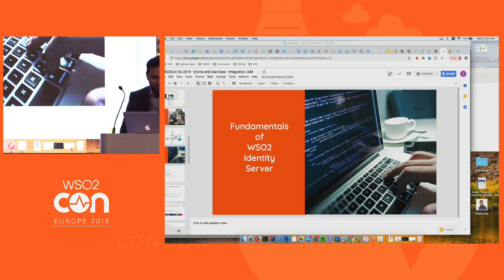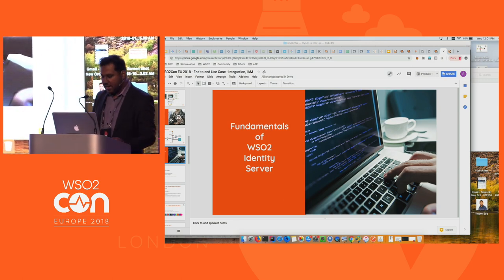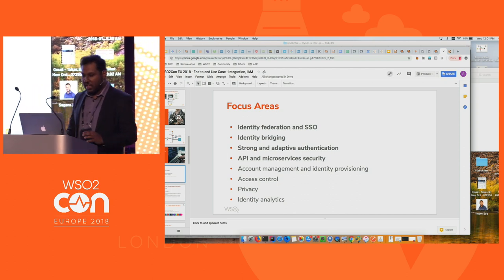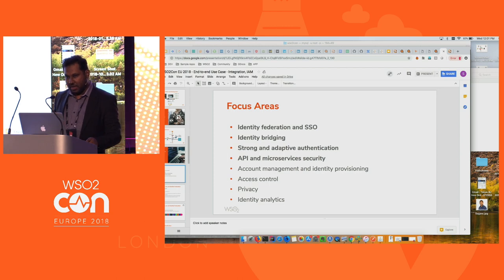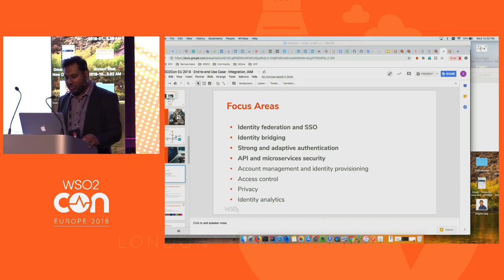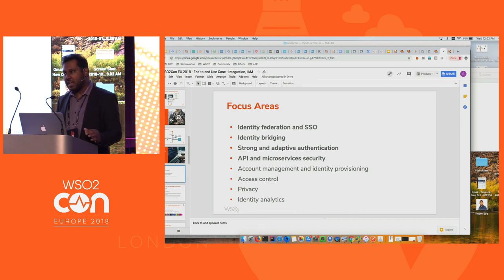For anyone new to the Identity Server: WSO2 Identity Server is currently the number one open-source identity and access management product — completely 100% open source, not open core. Key focus areas include identity federation, SSO, identity bridging, adaptive authentication, and API and microservice security, which helped make it a leading API management product. Over the past year, significant work has been done to support GDPR, PSD2, and privacy requirements. Supported protocols include SAML, OIDC, WS-Federation, social logins, and strong authentication options including FIDO and biometrics.